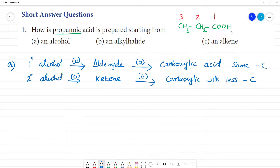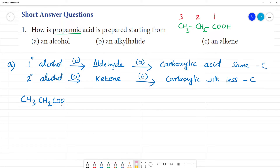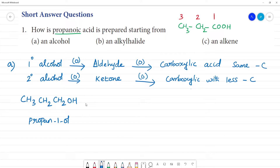So what alcohol do we use? We take 3 carbons: 1, 2, 3. We need CH₃CH₂COOH as propanoic acid, so we use propan-1-ol — propane-1-ol — with OH at the first position. This is a primary alcohol, with the carbon bearing OH having 2 hydrogens.